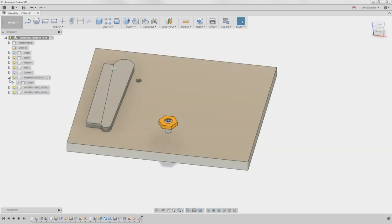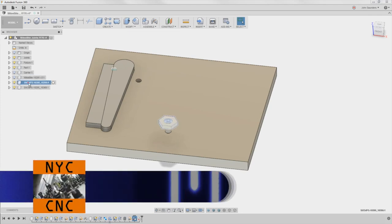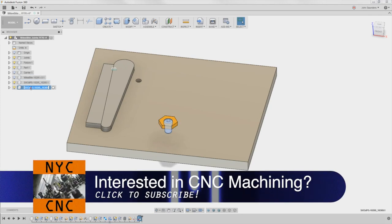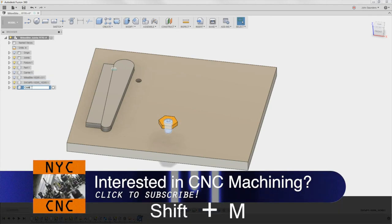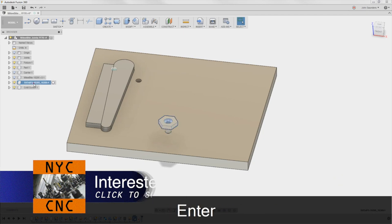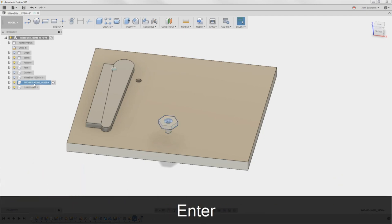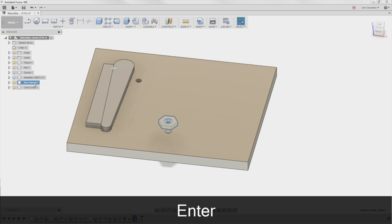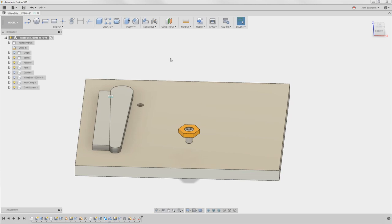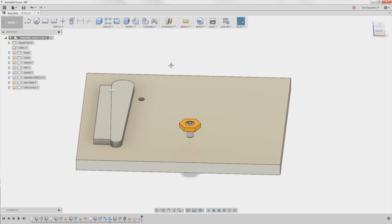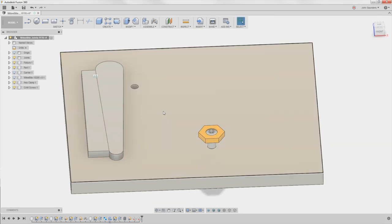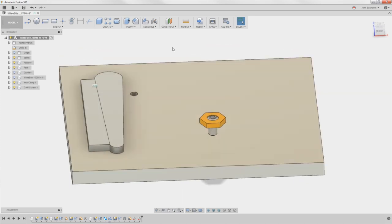So basically I can ignore this guy now. I'll call this one the cam screw. I'll call this one the hex clamp. Two separate components now as part of this assembly. The first thing I'm going to do is show you guys the quick way to do this, which is accurate, but it doesn't let us visualize how this clamp is going to work.